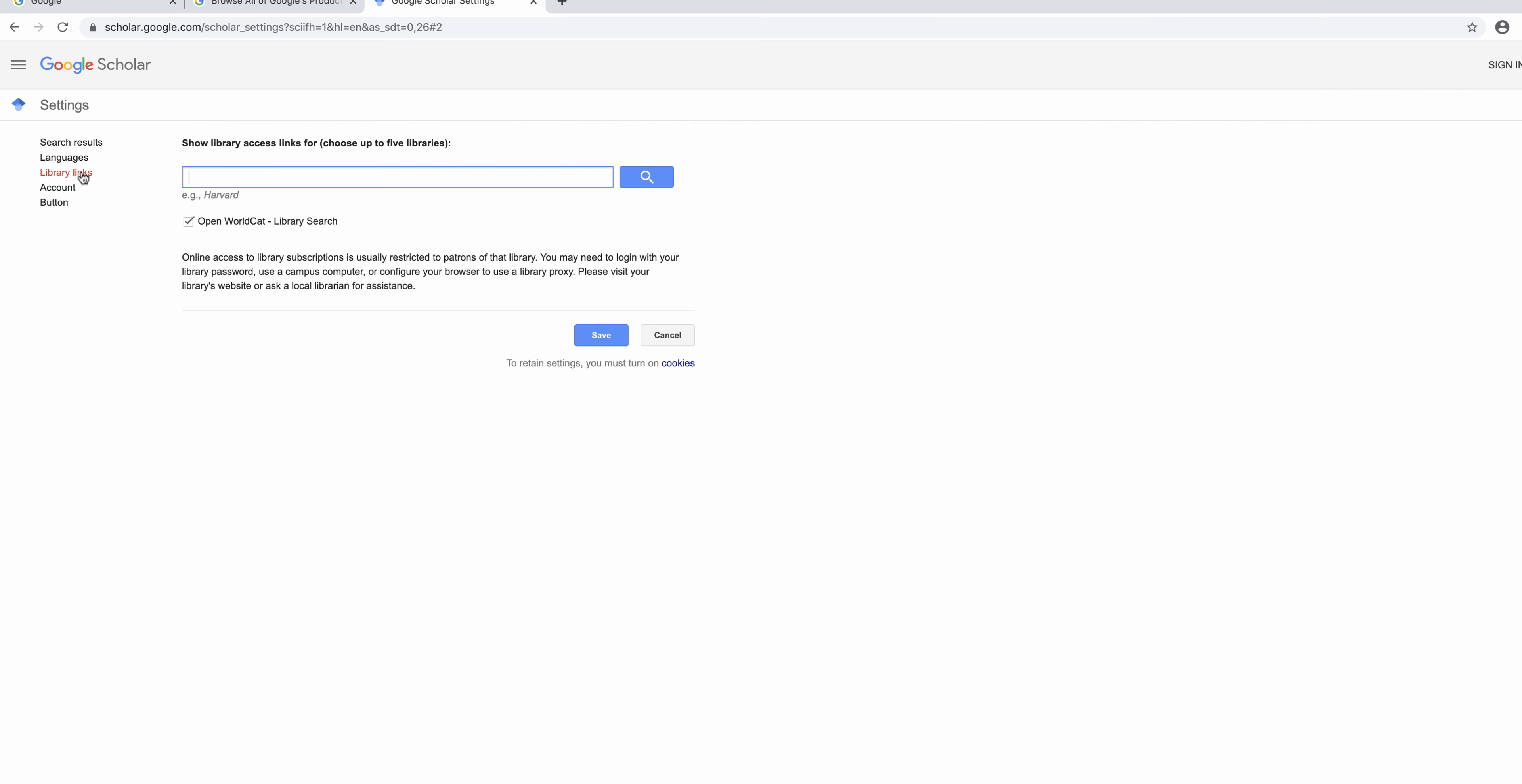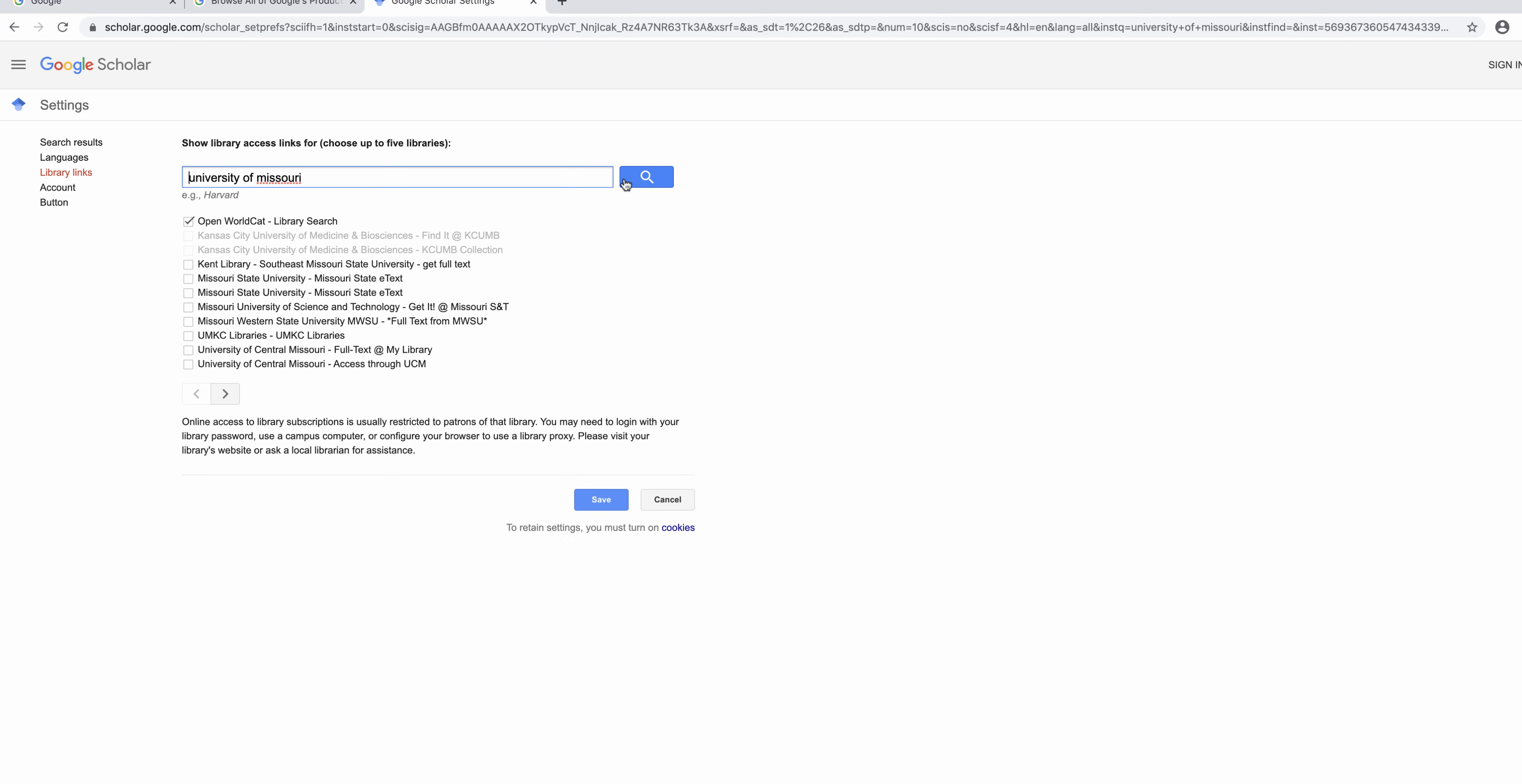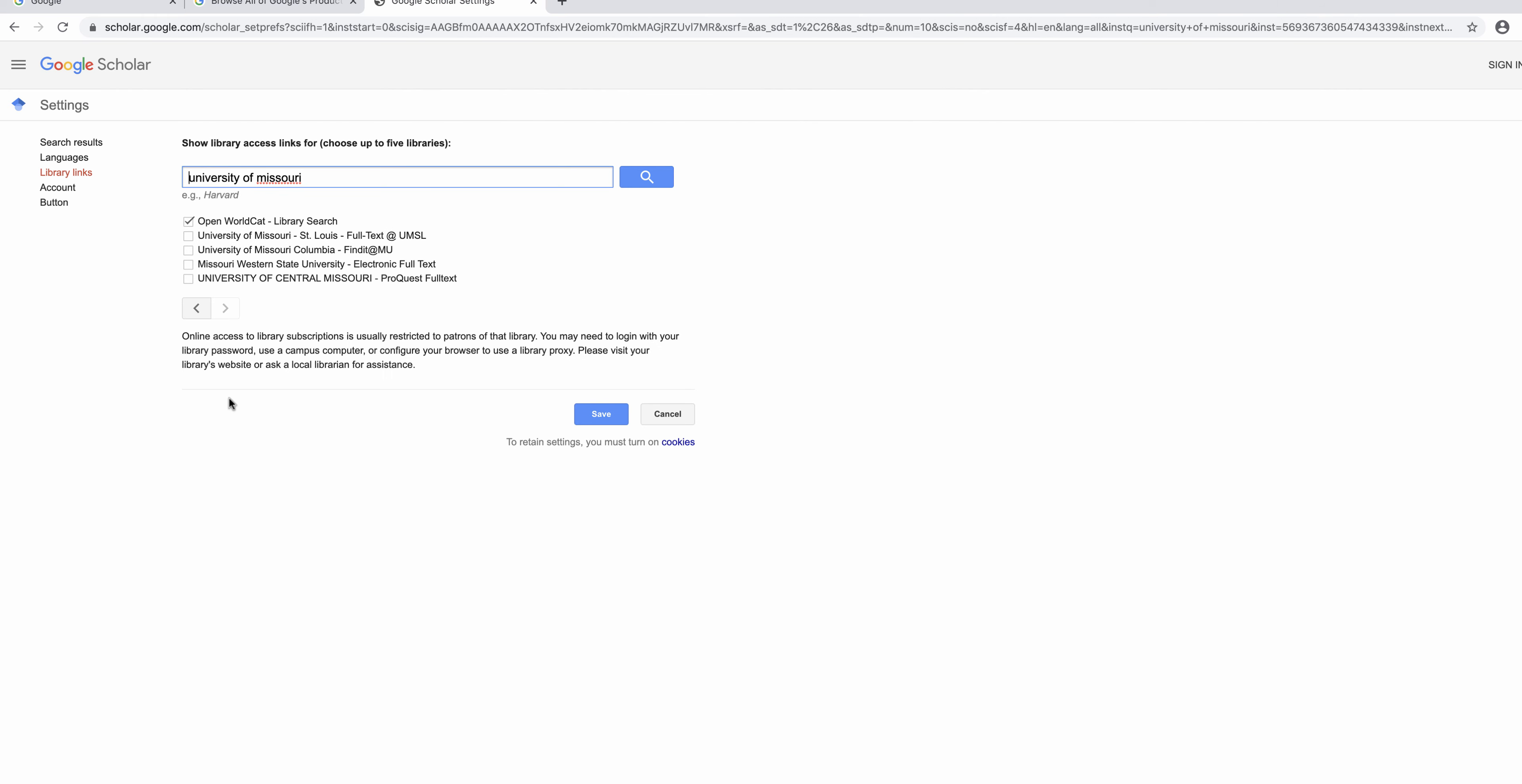In the top we see a few choices. We're going to click library links then search University of Missouri. Go down and select University of Missouri-Columbia, find it at MU. This is on the second page.